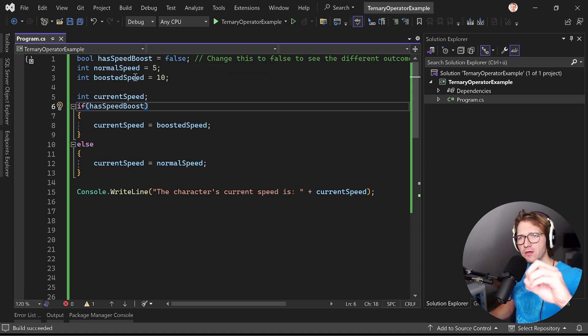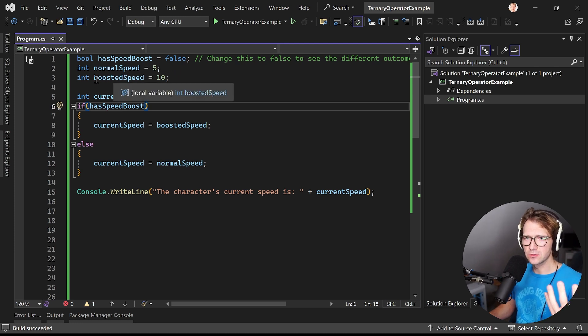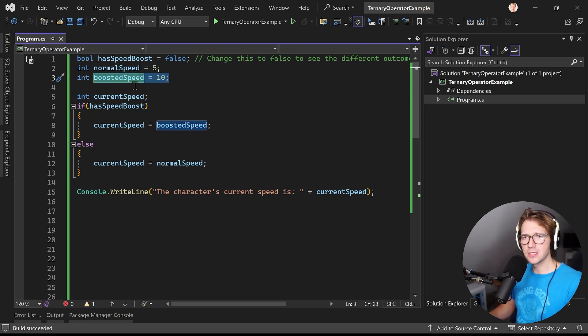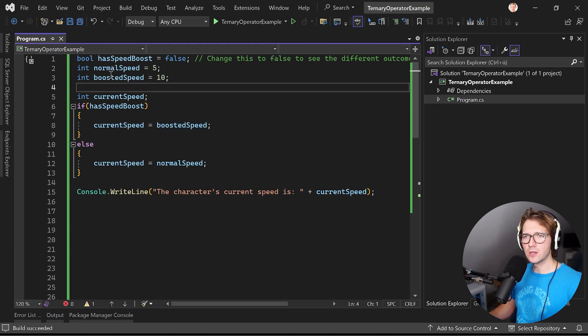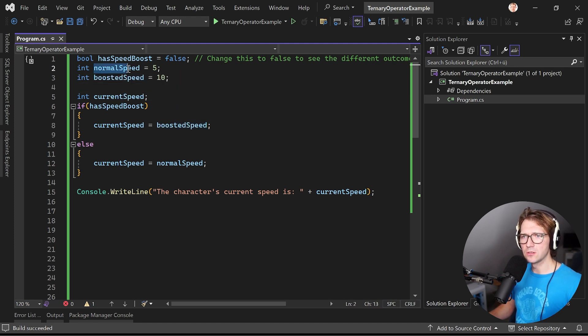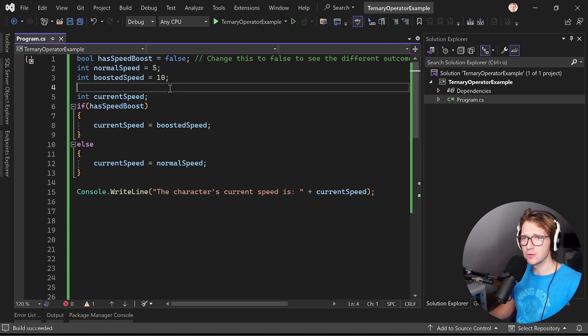So if the character has that speed boost then we would set the actual speed to 10, the boosted speed, and otherwise if we do not have a speed boost then we would just use the normal speed which is 5 in that case.